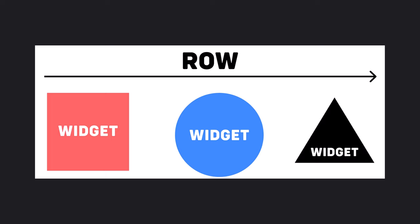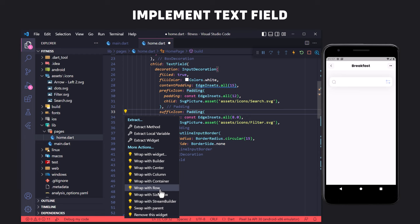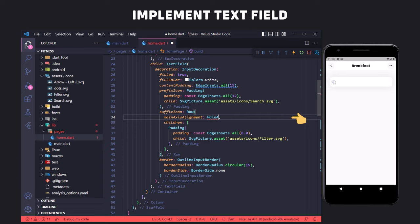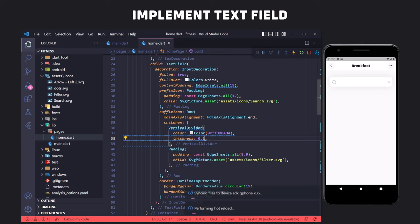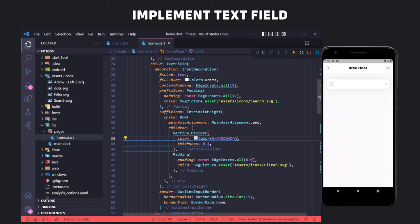To change the UI, we play with crossAxisAlignment and mainAxisAlignment. In the Row widget, mainAxisAlignment is horizontal and crossAxisAlignment is vertical. After using Row, we set mainAxisAlignment equal to end so it is displayed on the right side of the text field. We wrap the filter icon inside the Row widget. To display a vertical divider, we use the VerticalDivider widget — when using a divider in a Row widget, we must wrap the Row inside IntrinsicHeight. We set the color, thickness to 0.1, and use indent and endIndent to reduce the height of the line.